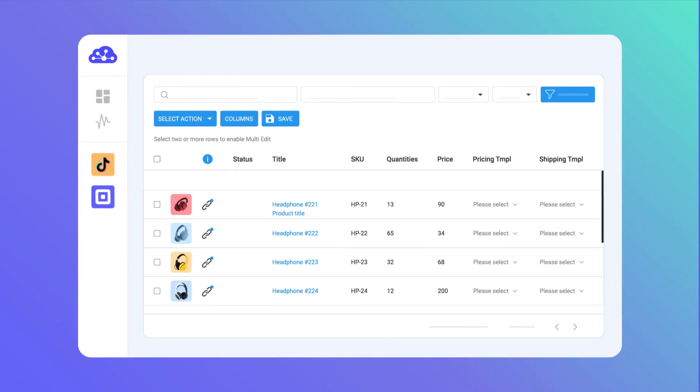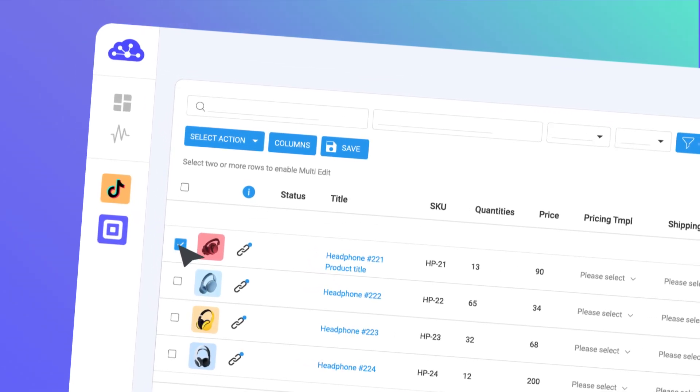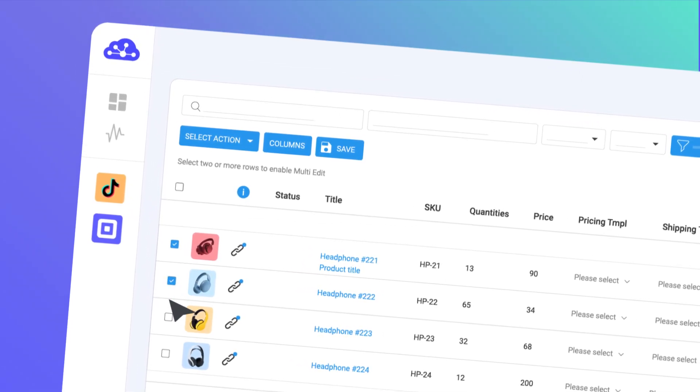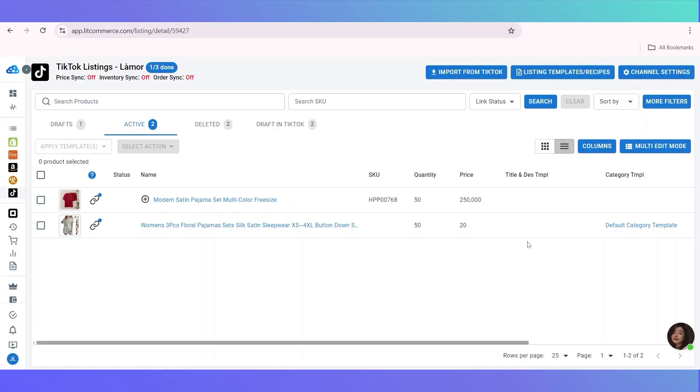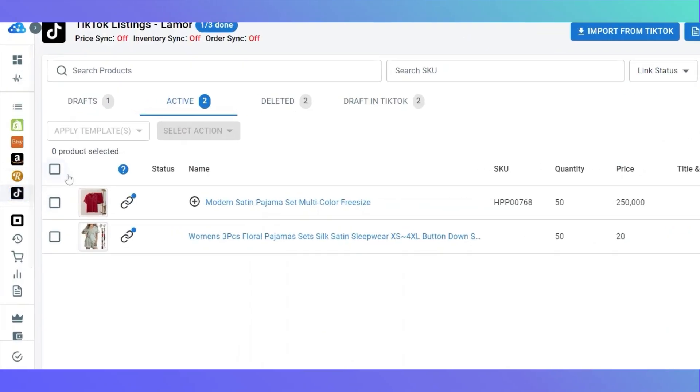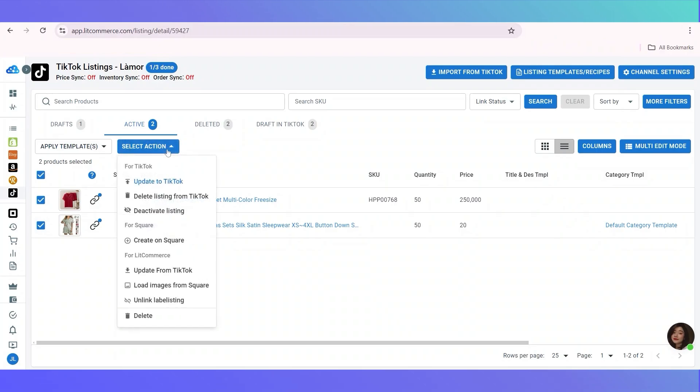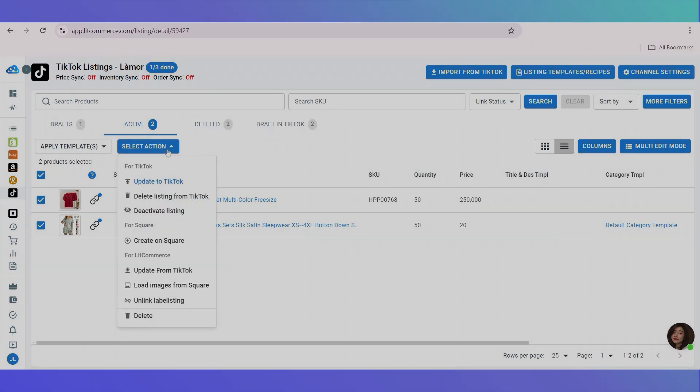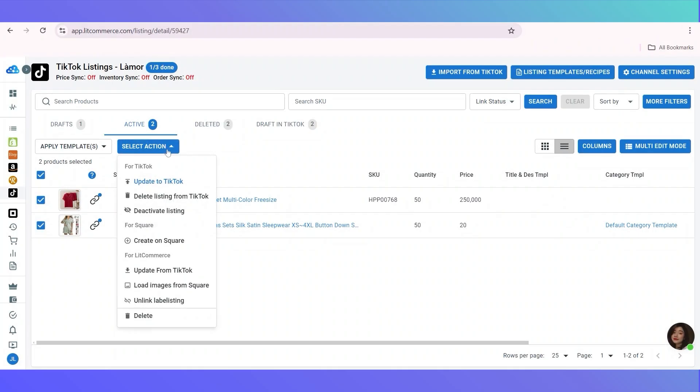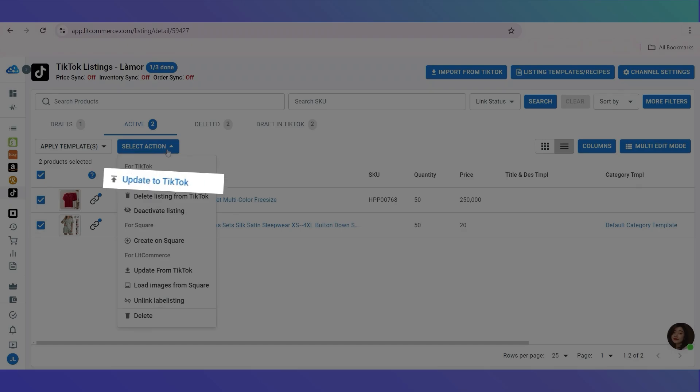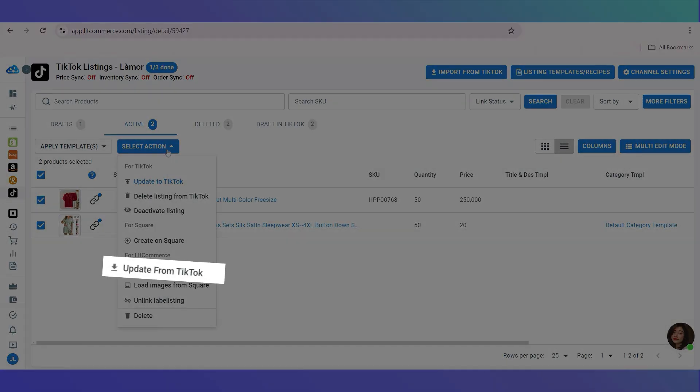To manage image changes for multiple listings on LitCommerce without going into each listing, here's the guide. First on the left sidebar, click TikTok. Choose products that you want to update image changes. Click select action. Then you can choose load images from Square, update to TikTok, or update from TikTok.